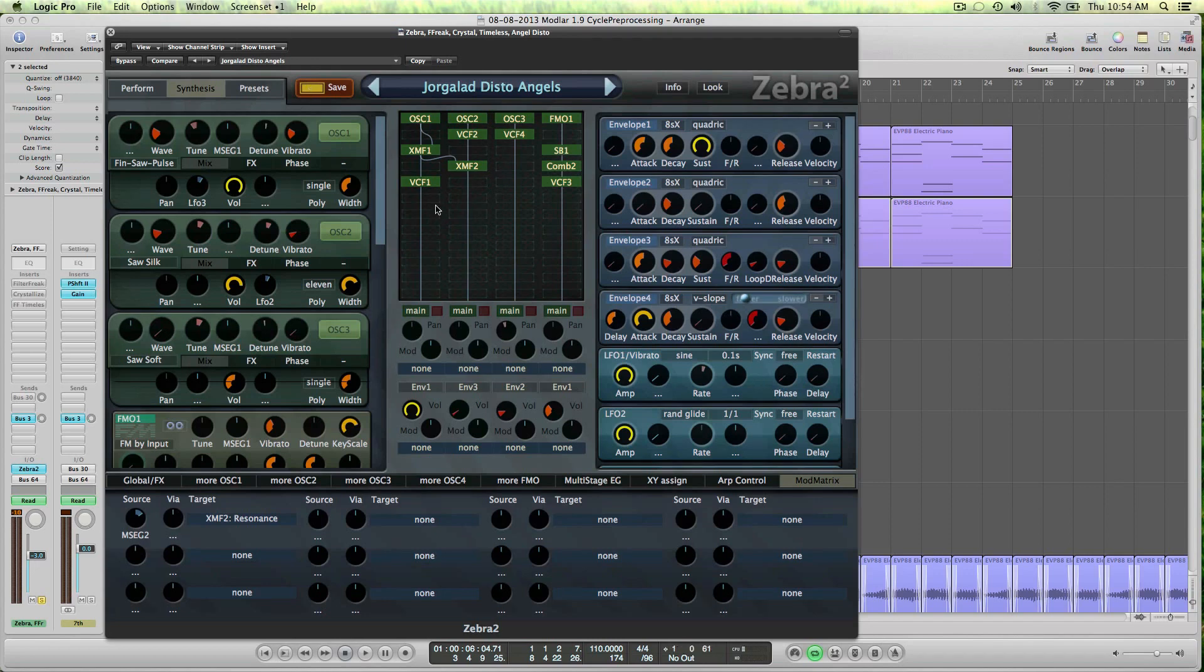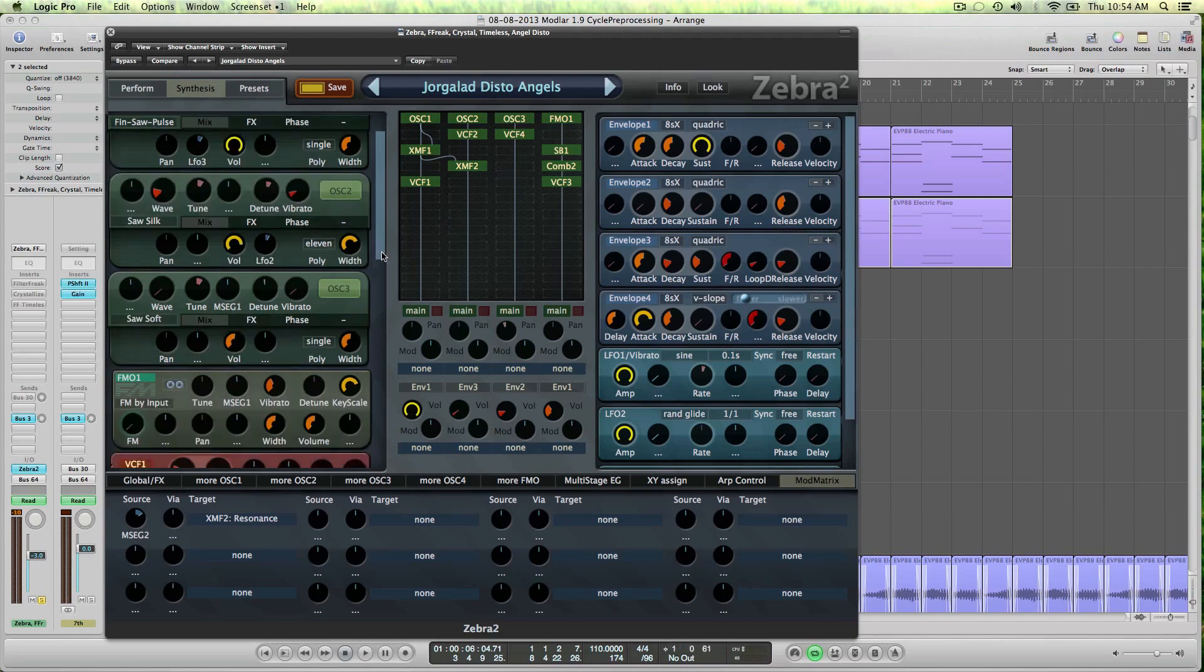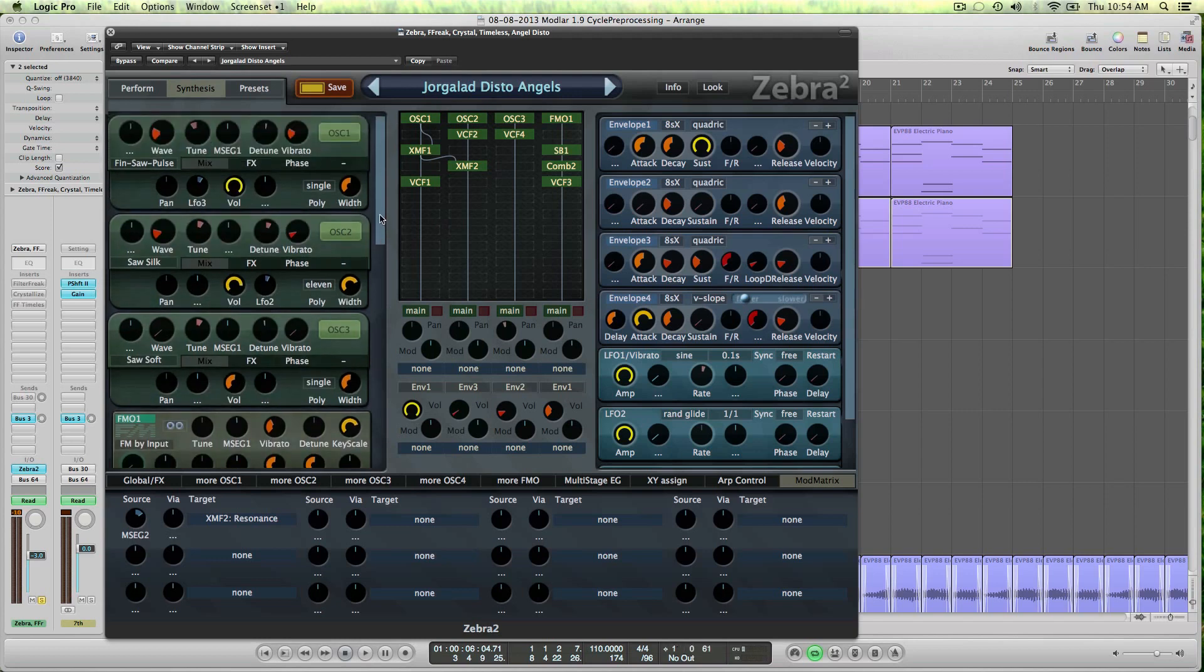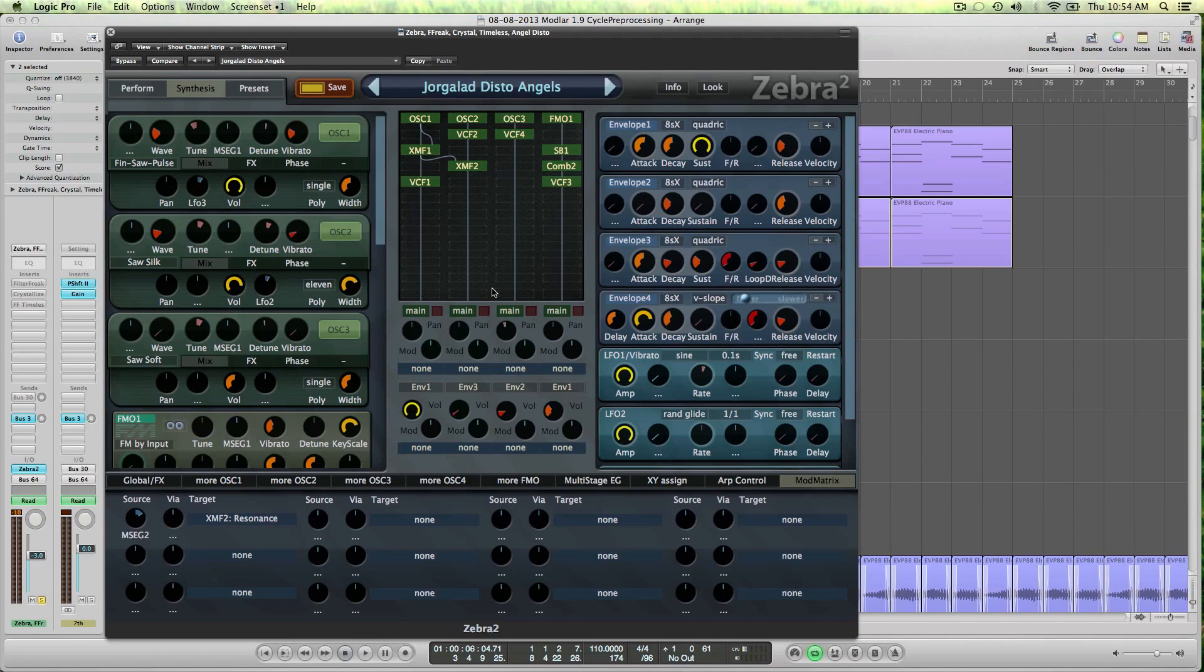And rather than going over everything of the sound and showing every setting and say, okay, this is set to 40, this is set to 30, stuff like that, I would like to explain more of the concept behind it and why I did certain things, and how you can emulate the style more than the specific sound itself.